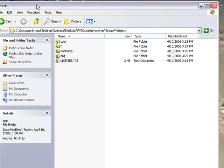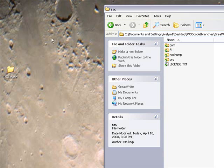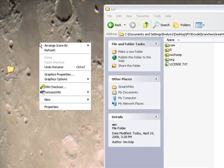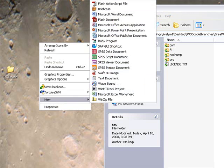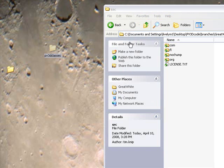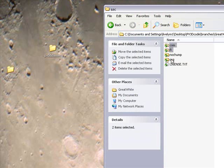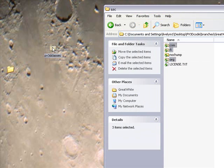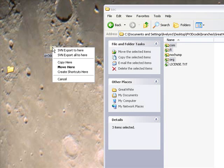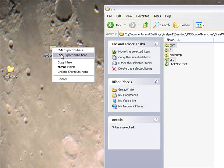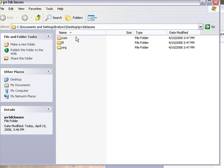Let's go ahead and drag these into a new folder. Select those three, right click on them, and with the right click held down, drag over into the pv3d classes folder. A window should open up. What you want to click is SVN export all to here. Let's take a look inside that folder, and now we have those three that I mentioned.